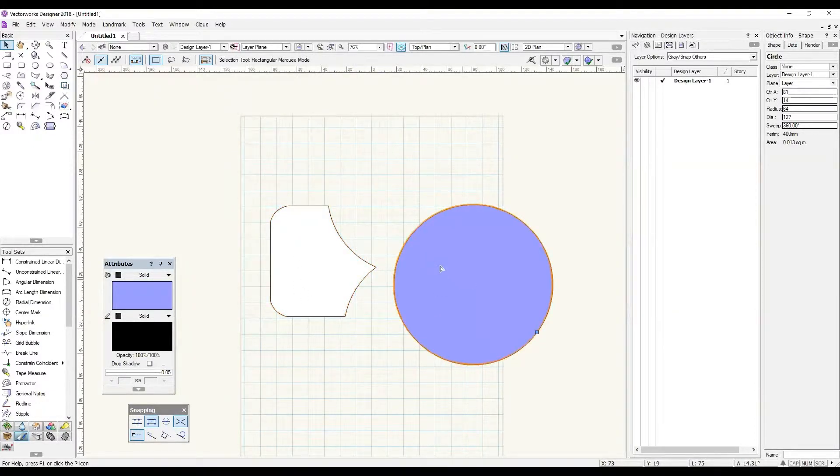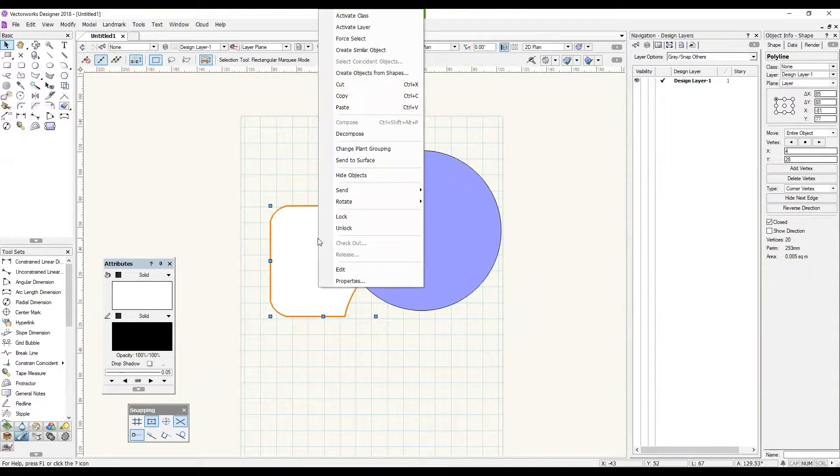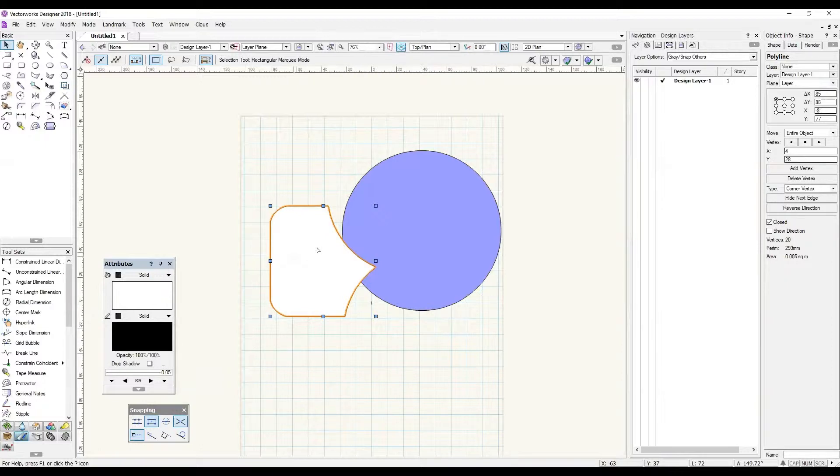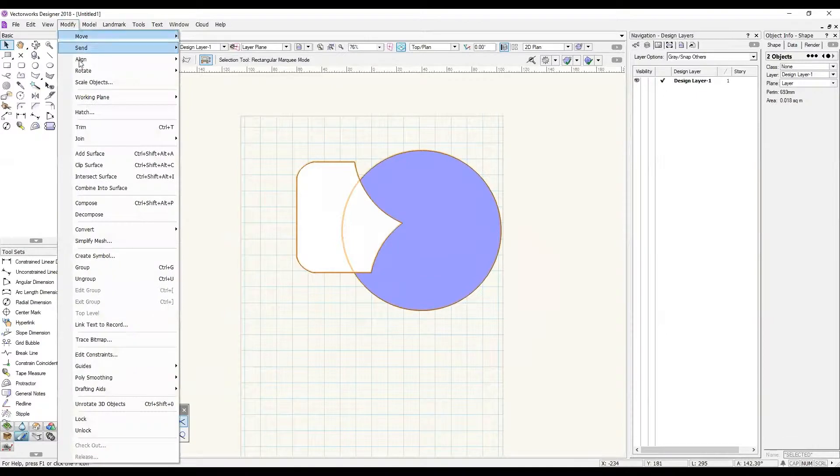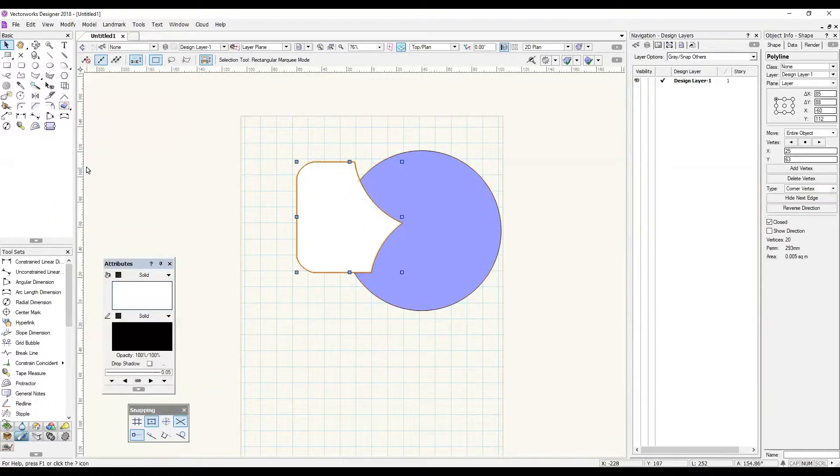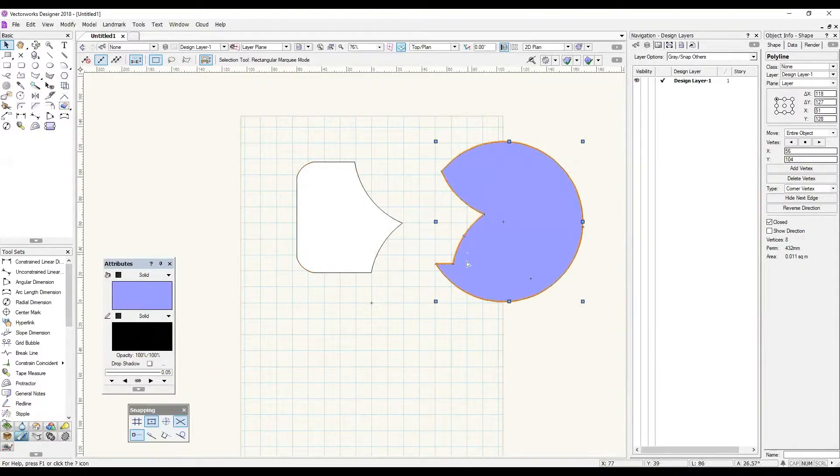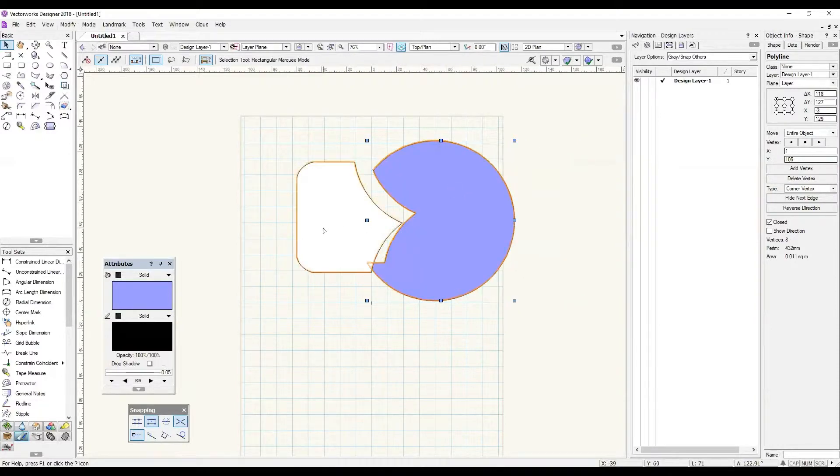However, if I was to select this white object, right click and send it to the front and place it overlapping the purple object, I could now select them both and modify and clip surface, and it will have cut out the perimeter that was overlapping from the purple which was underneath.